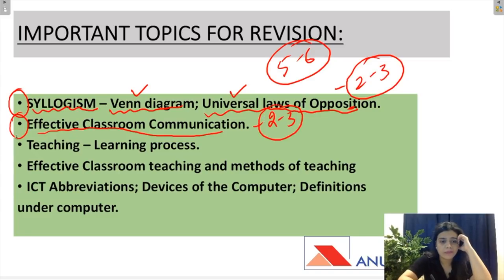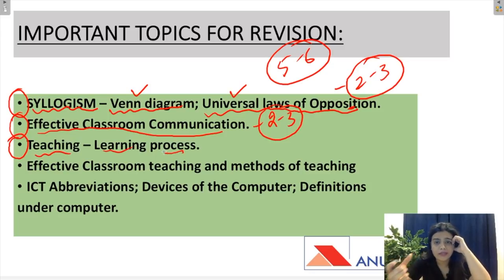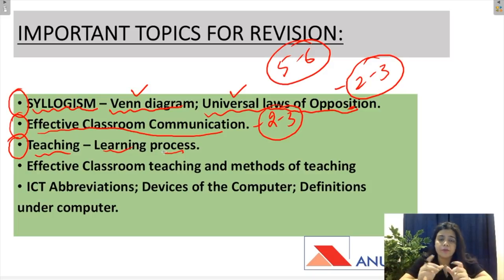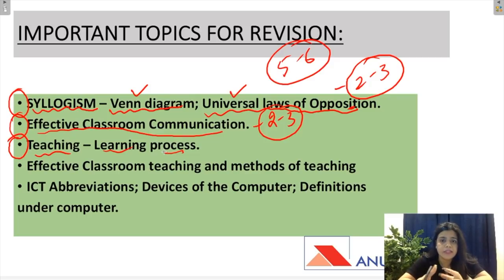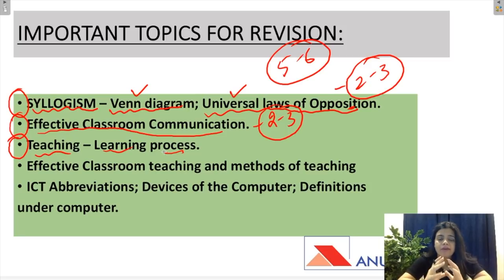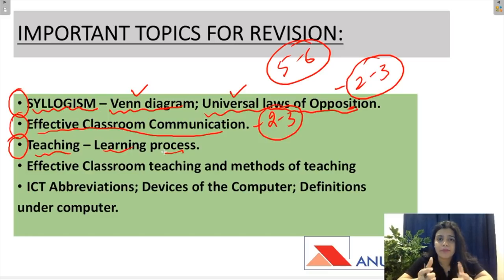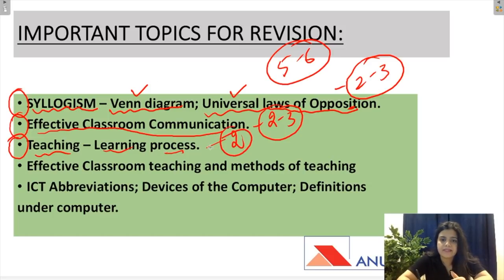Teesra topic hai teaching learning process. Teaching aptitude mein teaching learning ka jo ek relationship hai woh kaisa hota hai — exam mein mostly yahi question aata hai. Features dee diye jate hai aur unme se codes puchhe jate hai ki kaunse features relevant hai teaching learning process mein. Ya fir teaching process ke features kya hai — what should a teacher need to have an effective classroom. Or learning process mein bhi question aa sakta hai ki ek student ki main requirement kya hai. Inse bhi dho questions ban sakte hai.